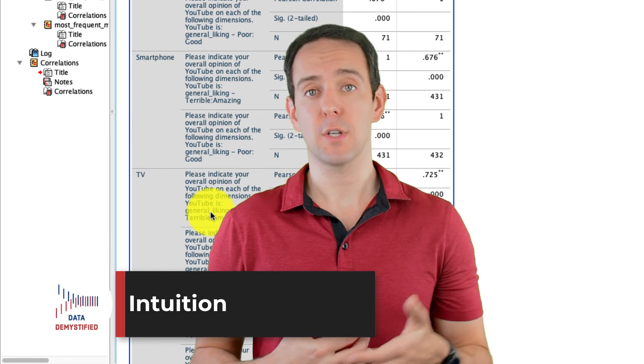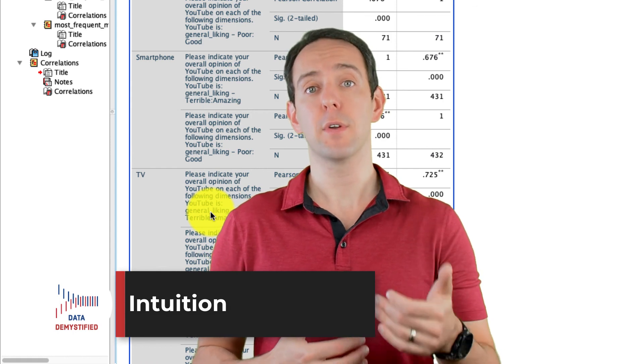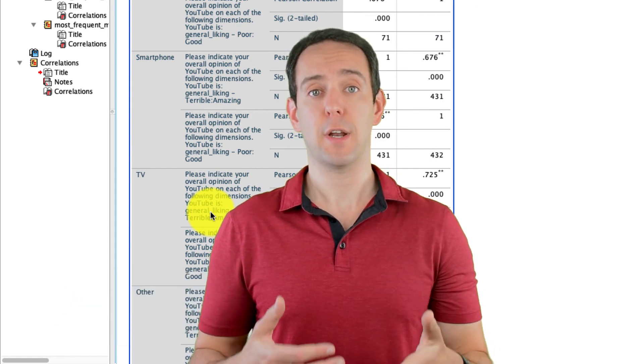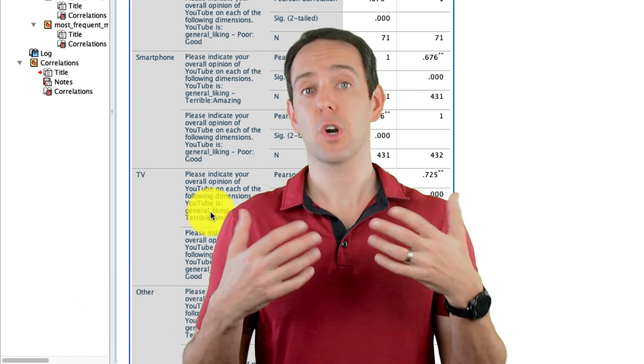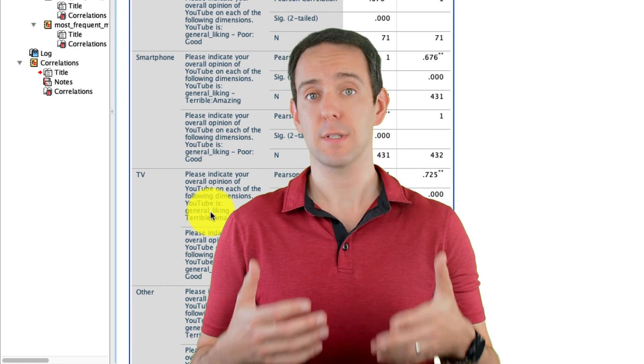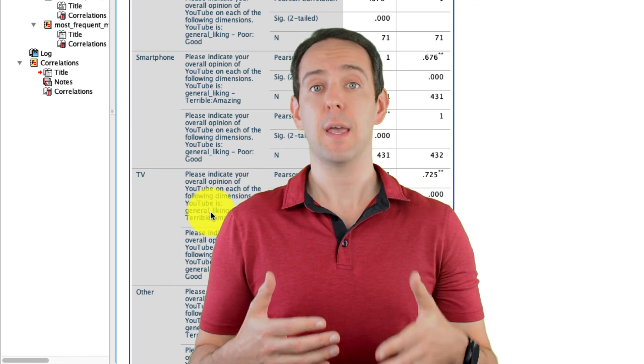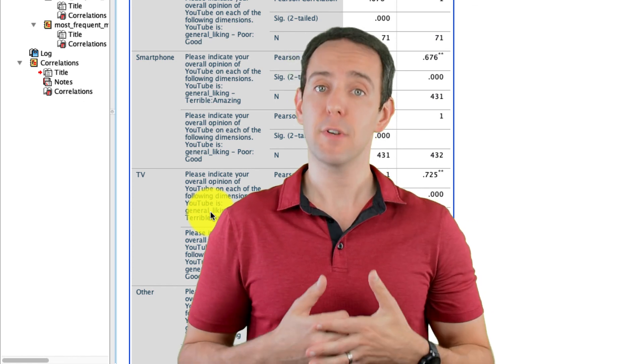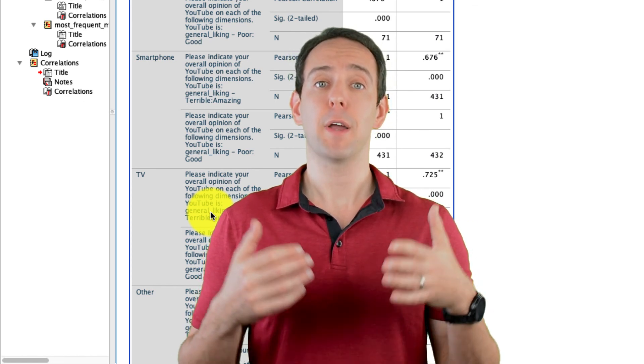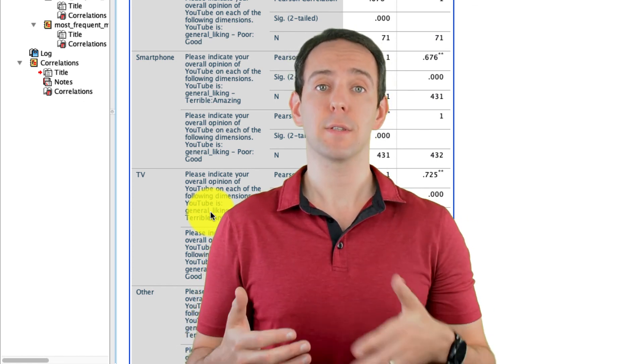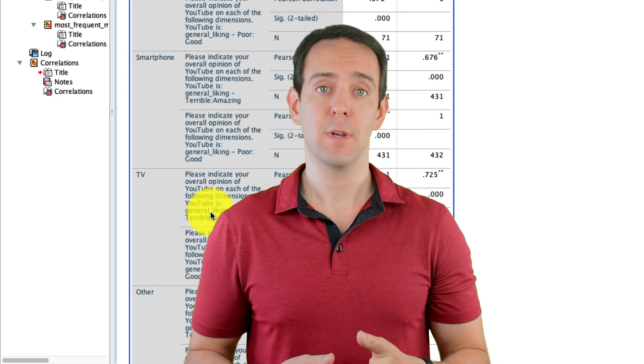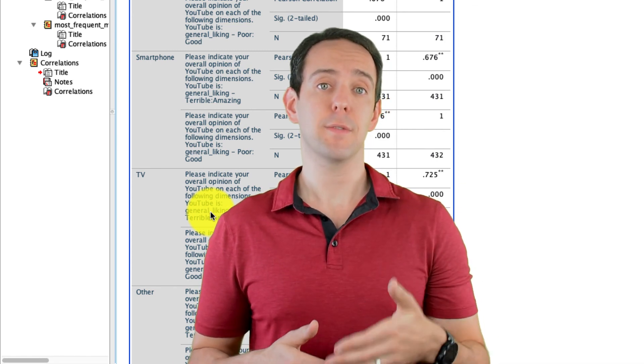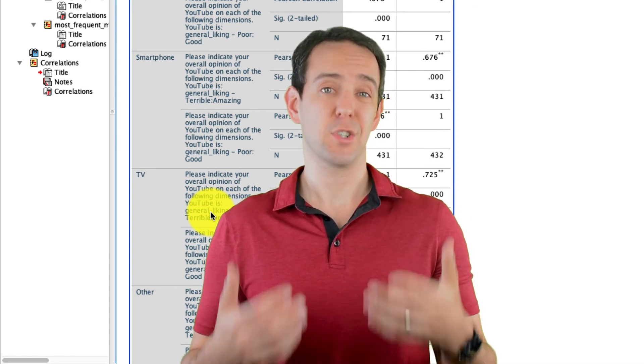Where I take the jargon out of statistics and data science and help you build a deep, intuitive understanding behind all the analysis that you're performing. I'll put a link below to a playlist of the videos that focus on just this.